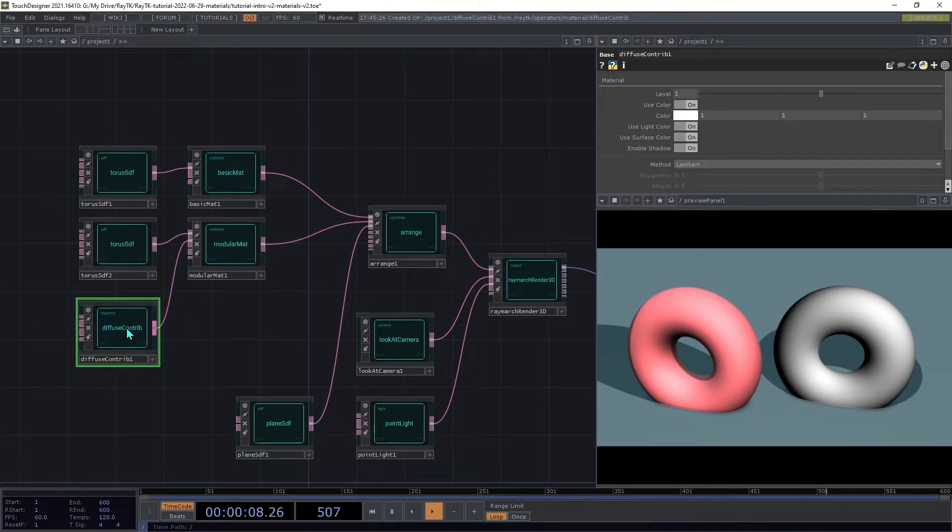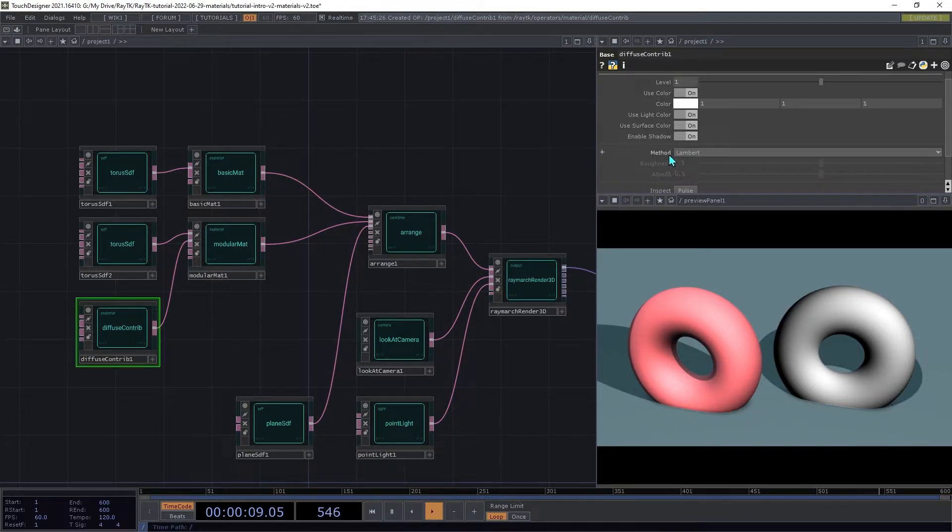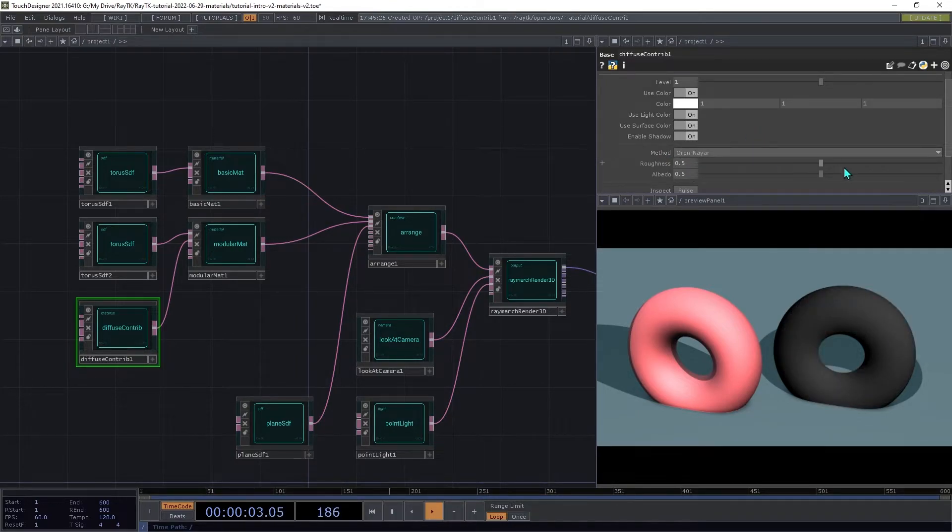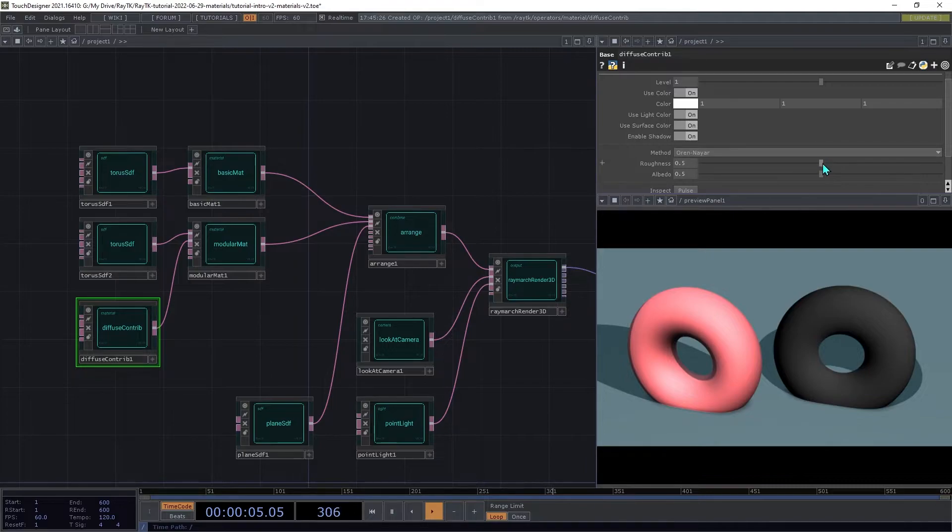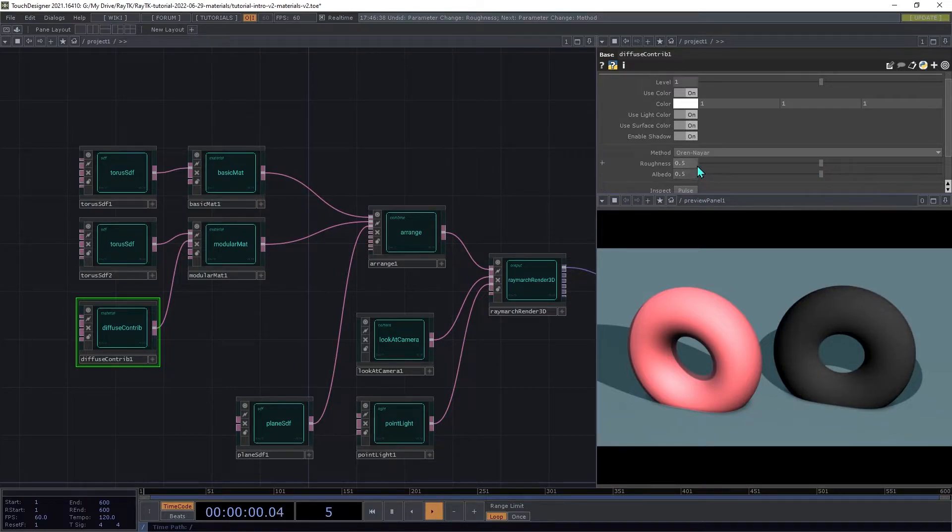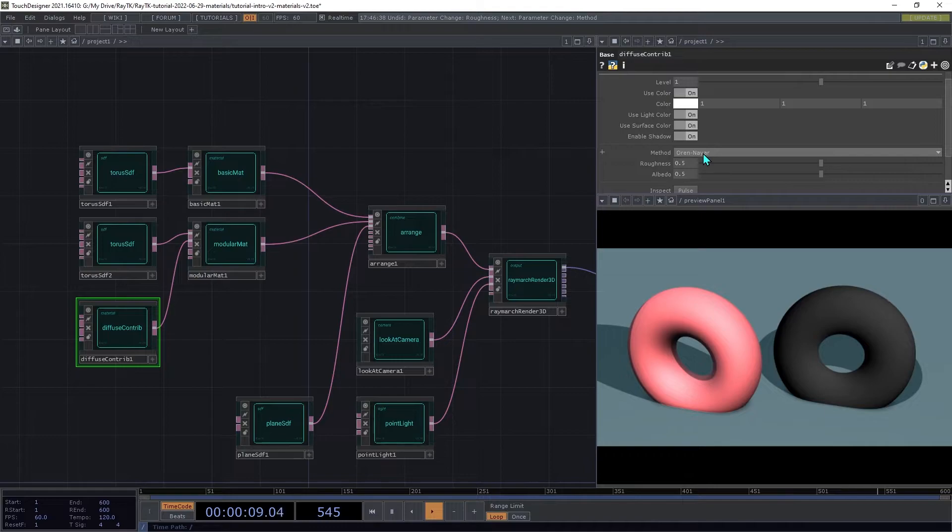Open the palette again and create a diffuse contrib. We're going to attach that to the second input on the modular material. The modular mat's second, third, and fourth, and potentially other inputs in different versions of the toolkit, will take in elements that contribute color to the surface. And that's where this contrib name comes from, that it's contributing light to the surface color. On the diffuse contrib, you can try out the different methods. The default here is Lambert. There is also Oren Nair, which has a roughness setting and an albedo setting. Each of these represent a different way to calculate diffuse shading.